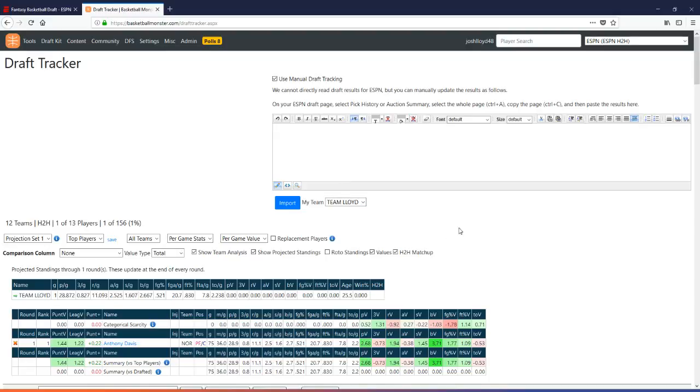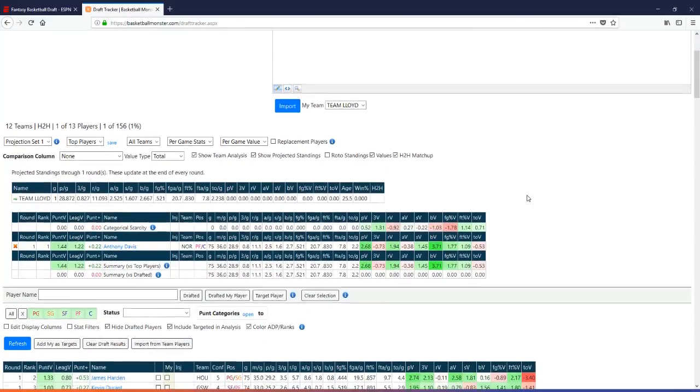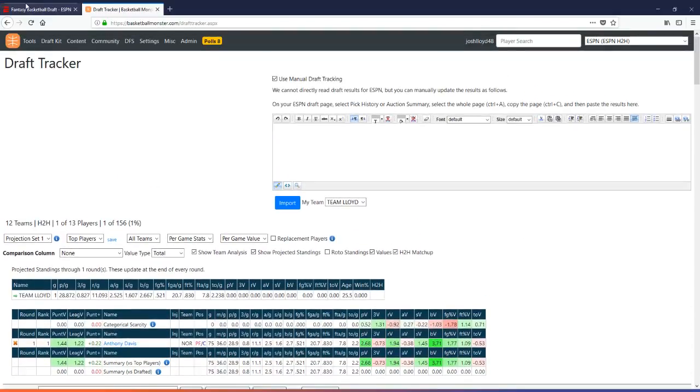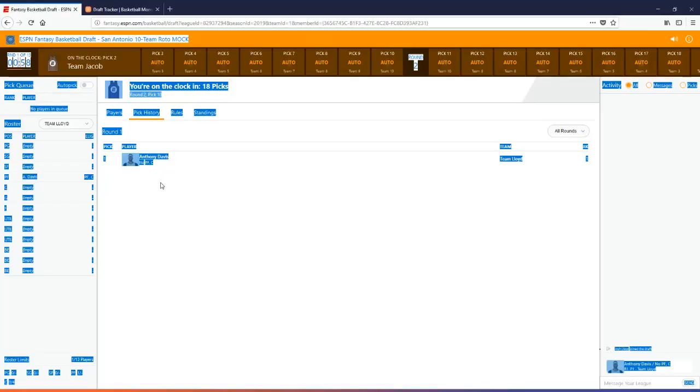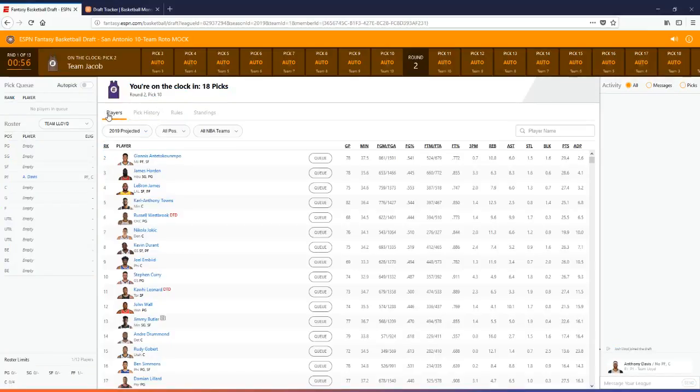My team is Team Lloyd, correct? Anthony Davis is on my team. That's how you do it. So let's go back and let's wait for the next pick to go down. Let Jacob make a pick. Let a couple other teams make a pick and we'll see how this works. It is pretty straightforward.